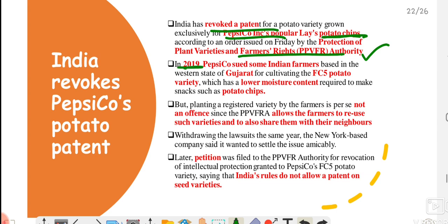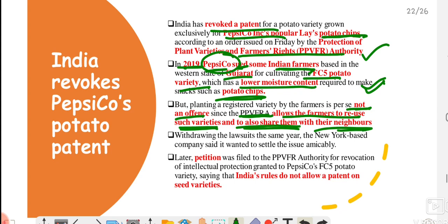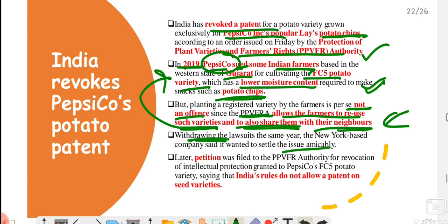In 2019, PepsiCo sued some Indian farmers from Gujarat who were growing a potato variety called FC5. PepsiCo had registered this particular variety under their name. FC5 has very low moisture content, making it very good for making chips. However, the PPVFRA allows farmers to reuse seeds and even share them with their neighbors. This was not an offense, but despite this, legal action was taken. When PepsiCo realized this, they withdrew the legal action and tried to solve the problem through talks.